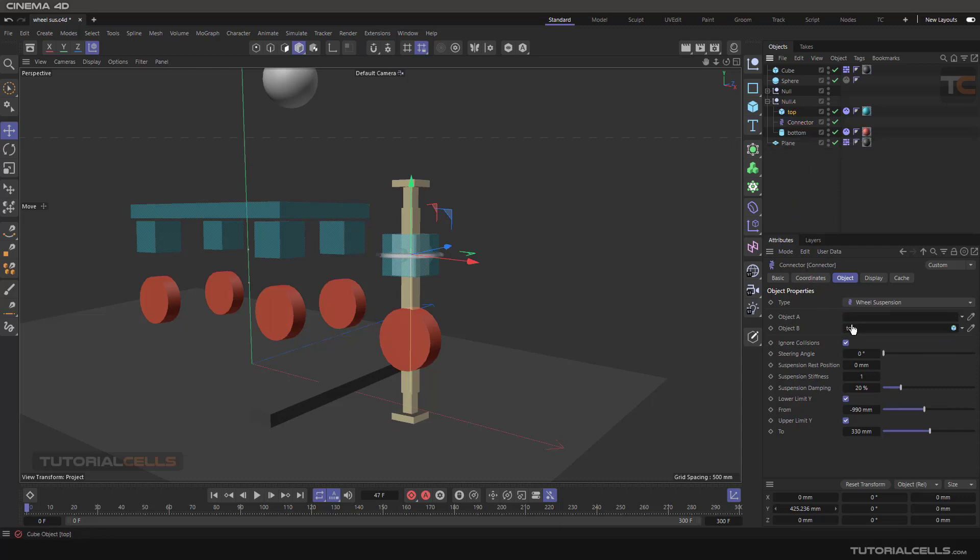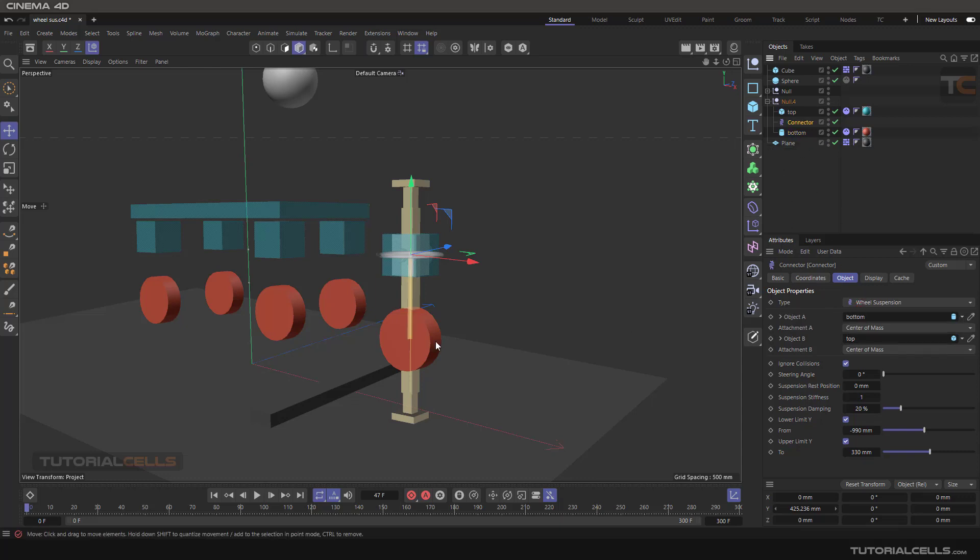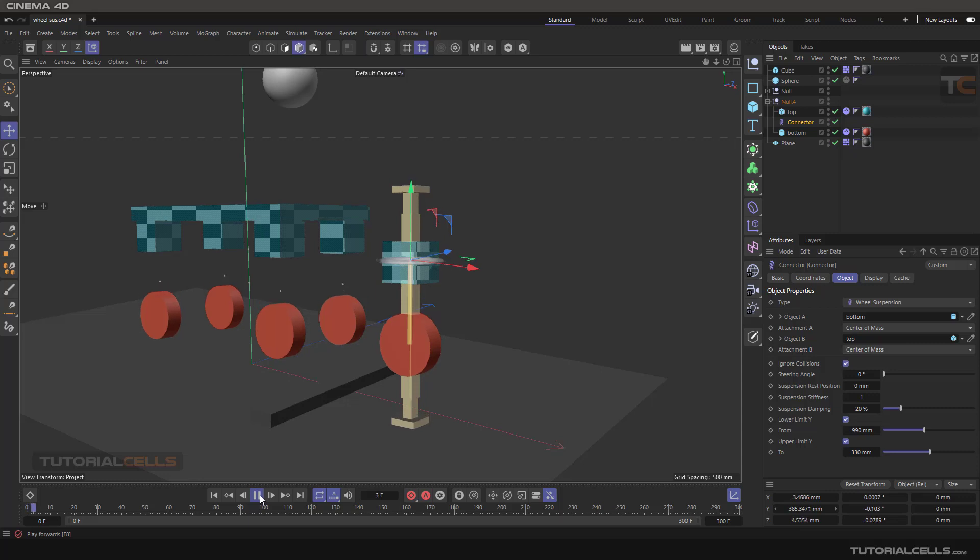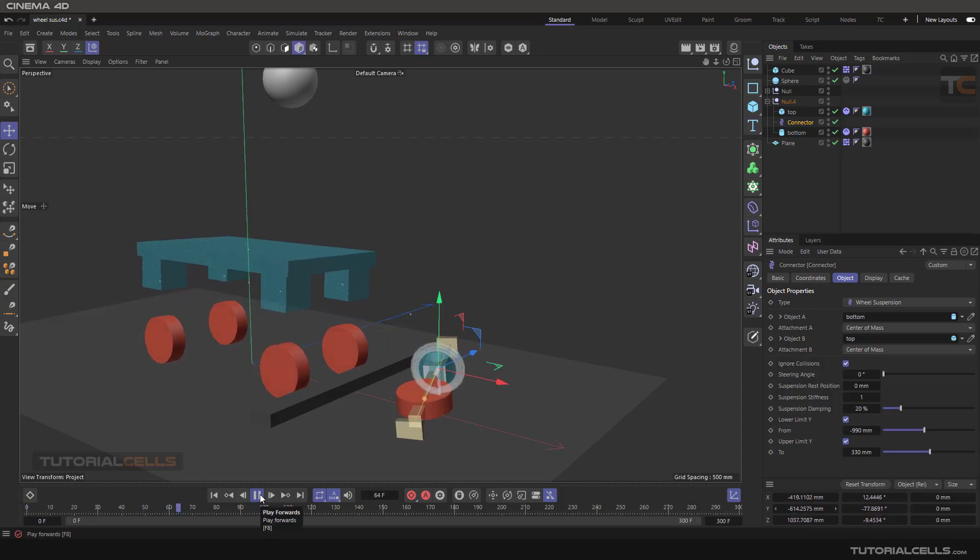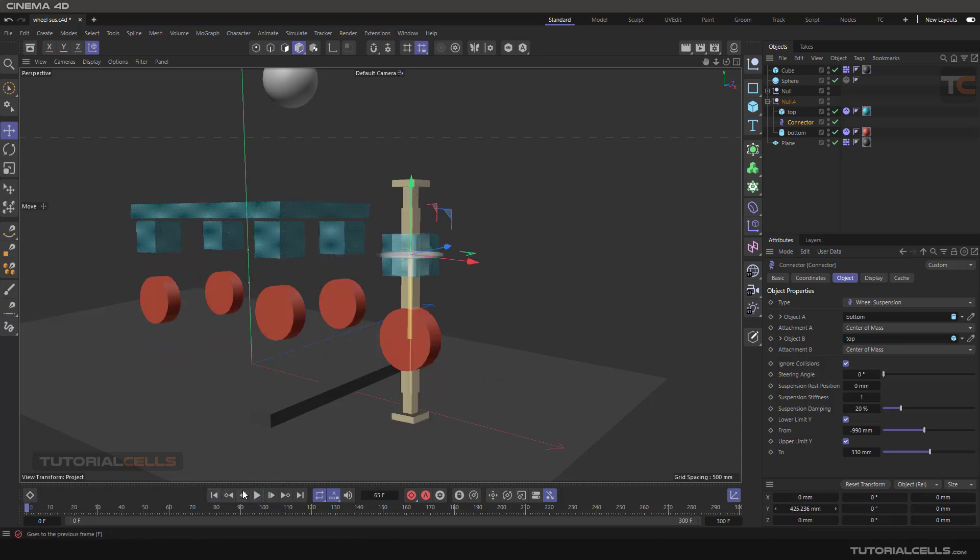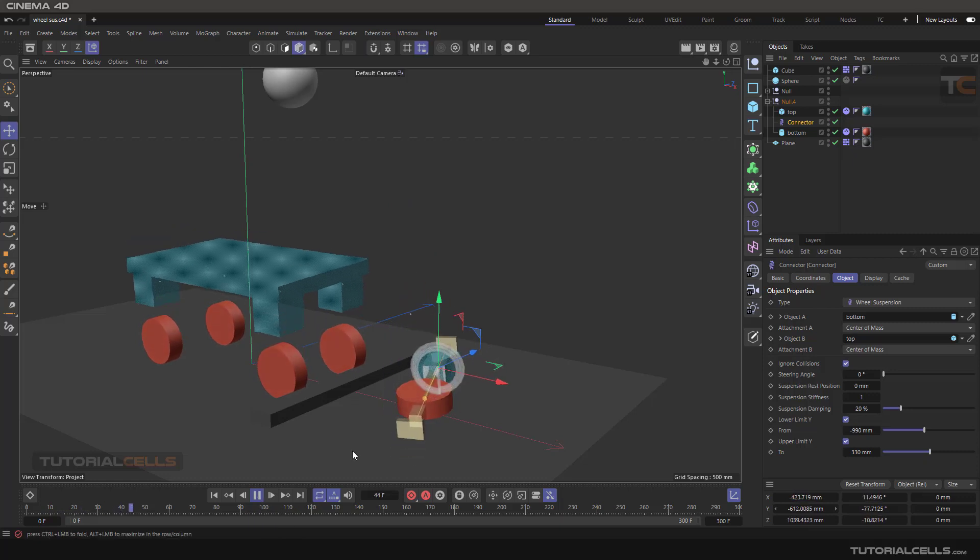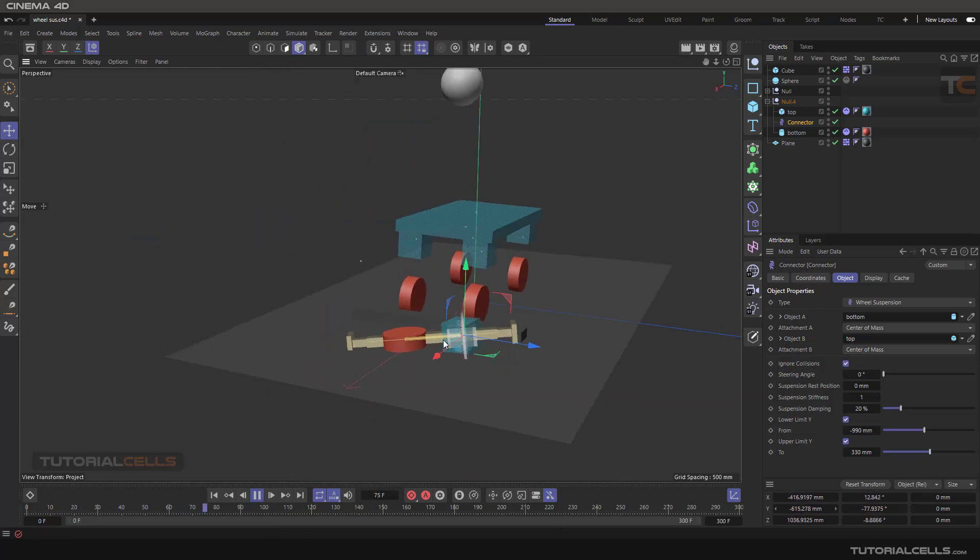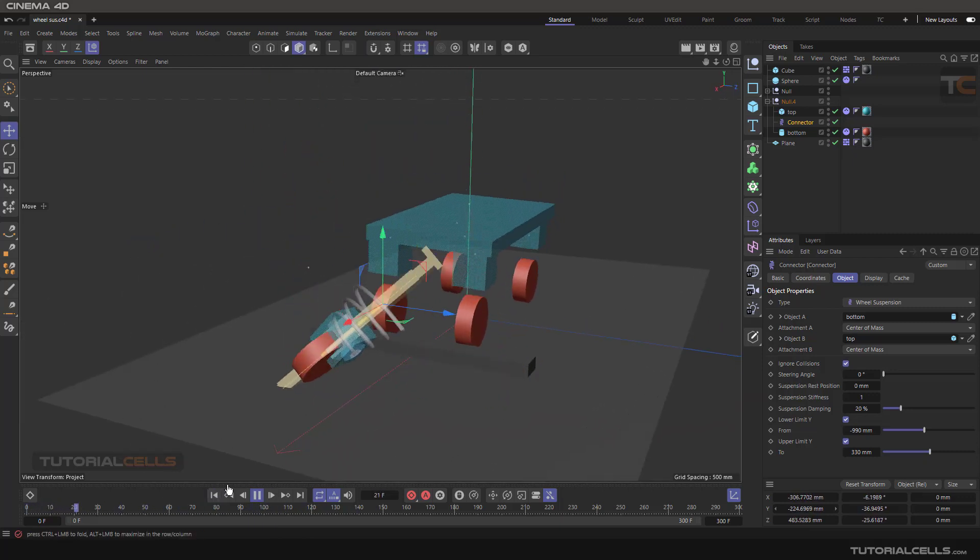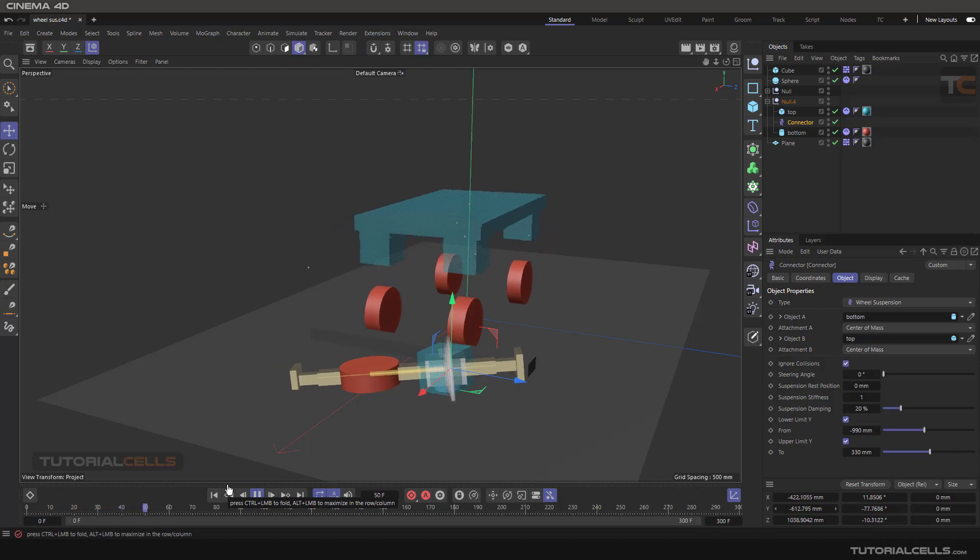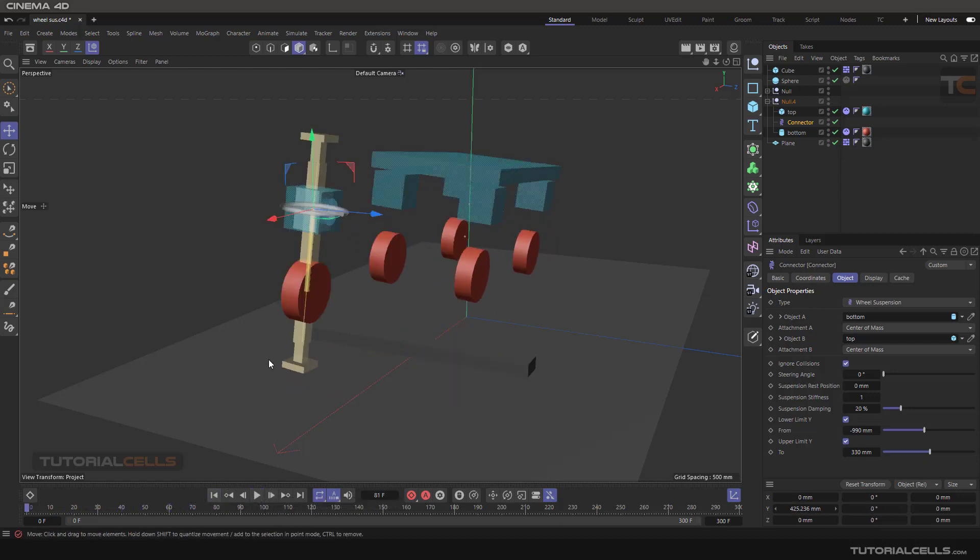Go to the top, object A, the bottom. And now it will be correct. Nice. As you can see, boom, we have our spring behavior. Okay nice, it's now correct.